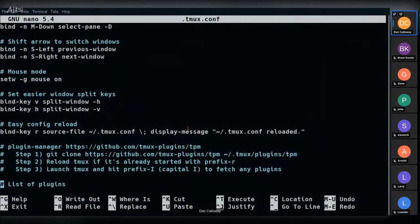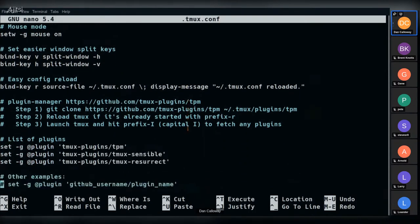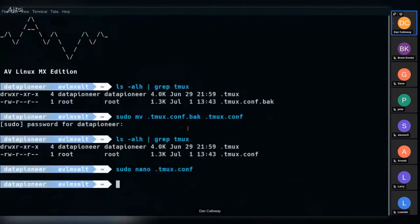Finally, the config file includes the TMUX Plugin Manager (TPM) setup. The easiest way to get TMUX Resurrect is to install TPM. The steps are commented out in the file. You list your plugins — I have 'tmux-resurrect' listed — and then inside TMUX you hit prefix + Shift+I to fetch and activate the plugin. That's how TMUX Resurrect is installed. It's already been set up on my system, so I exit the file with Ctrl+X.